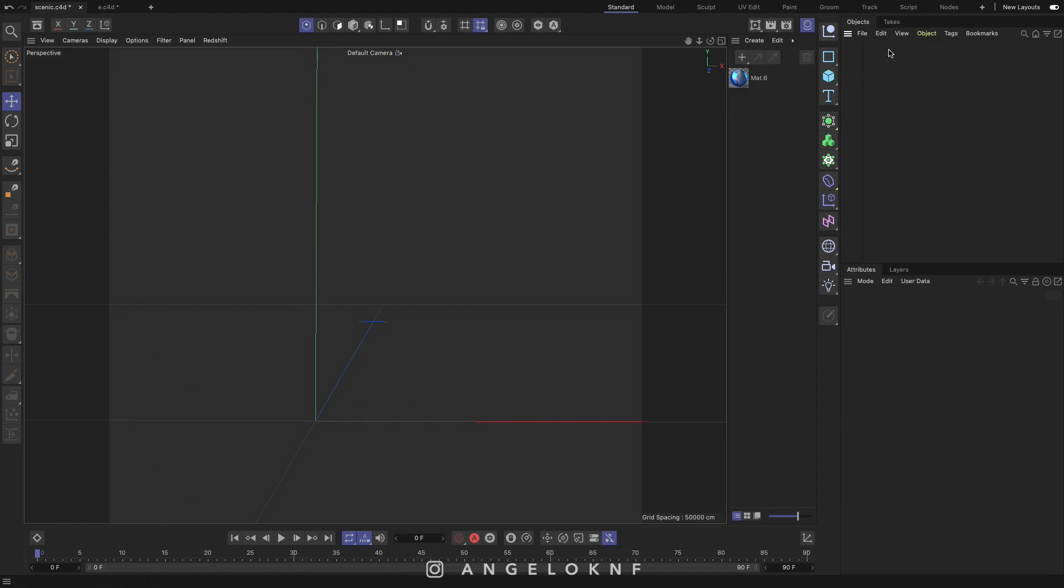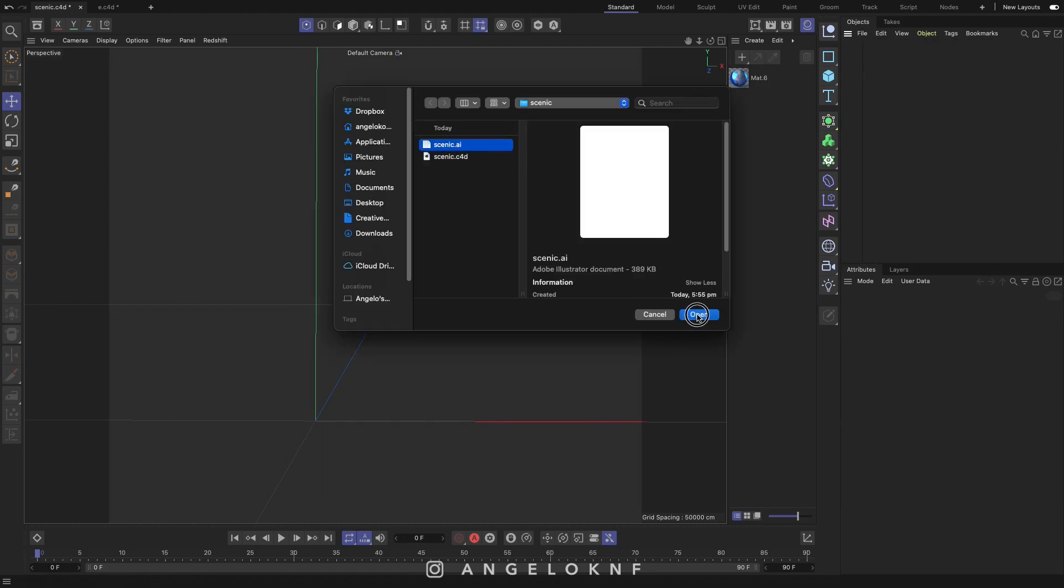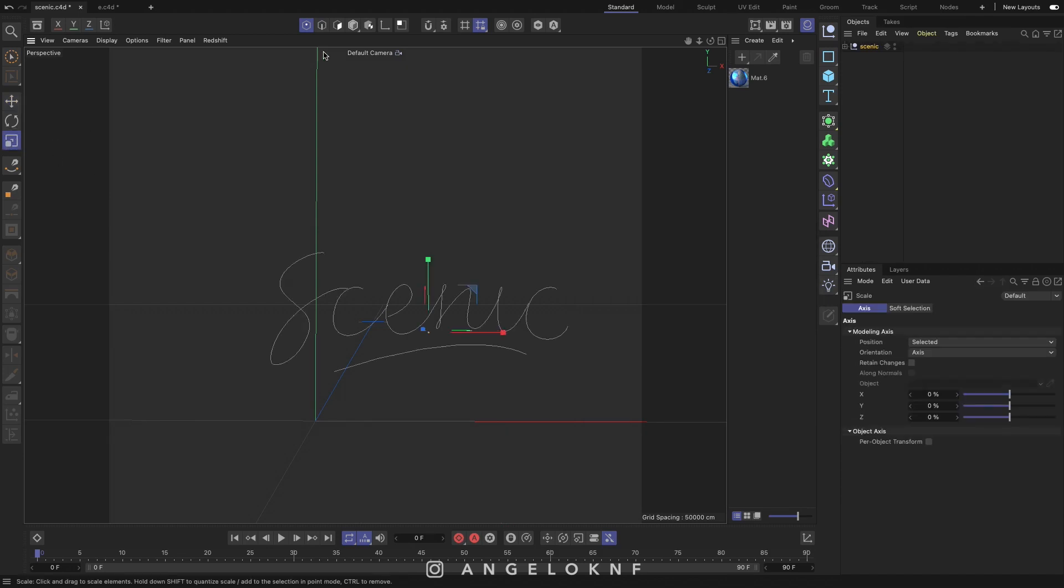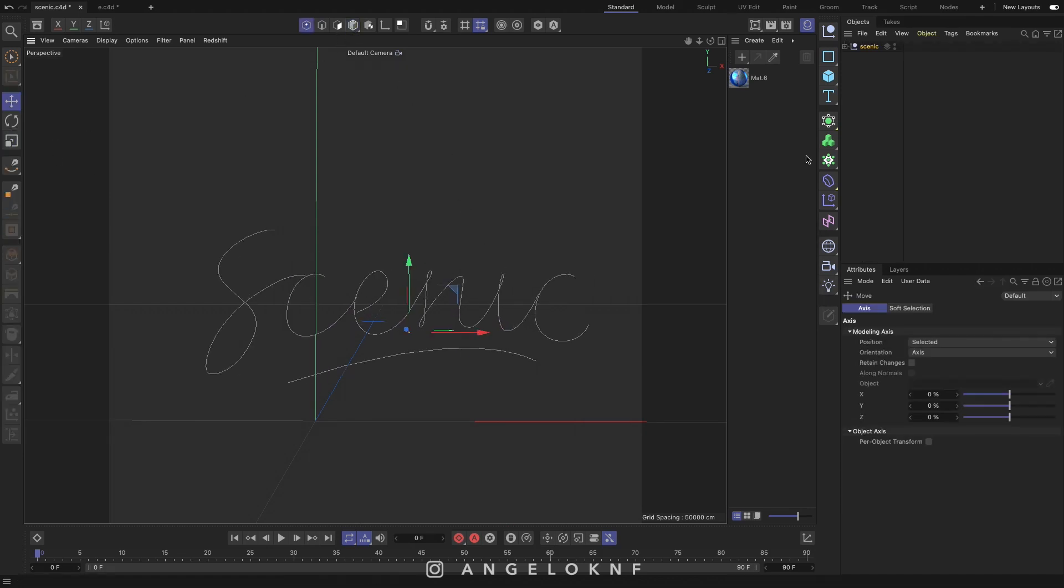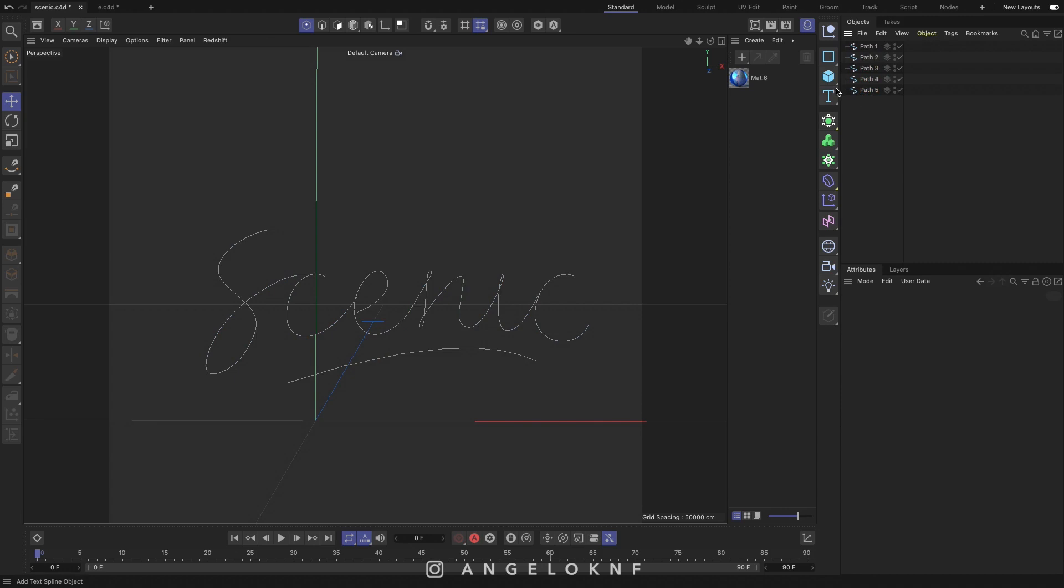Merge the Illustrator file into a Cinema 4D document. Increase the size of the word if needed. Then convert the path into a 3D object.